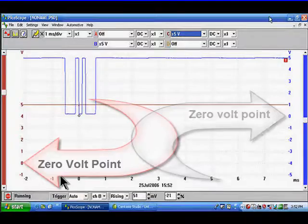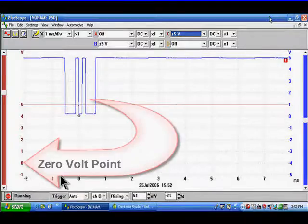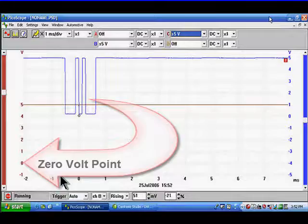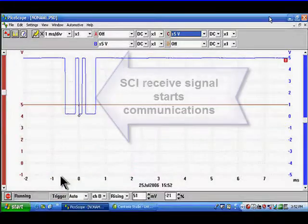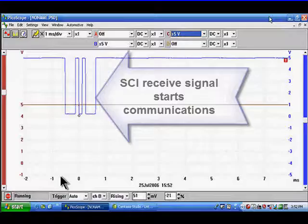We've moved the red scale down to this point so we have two signals we can see them both. We must have an SCI receive signal for the PCM to start communications with the scan tool.